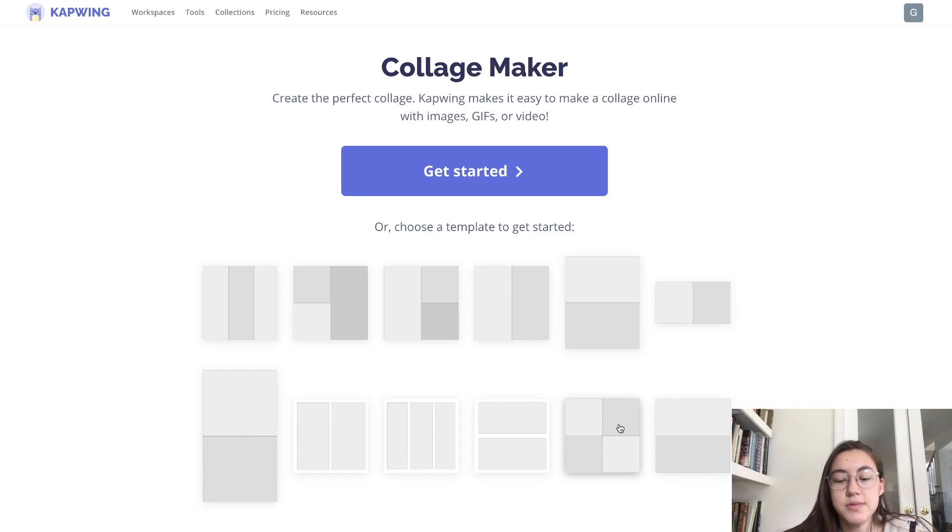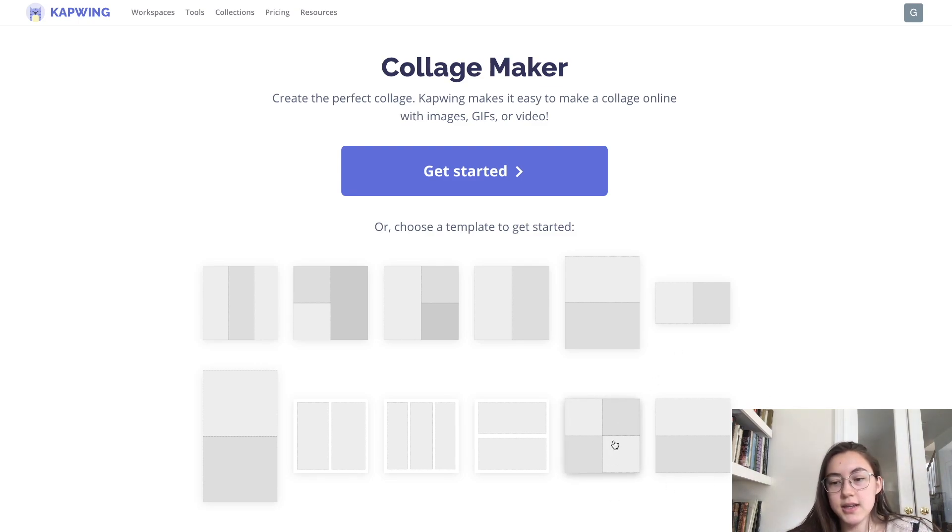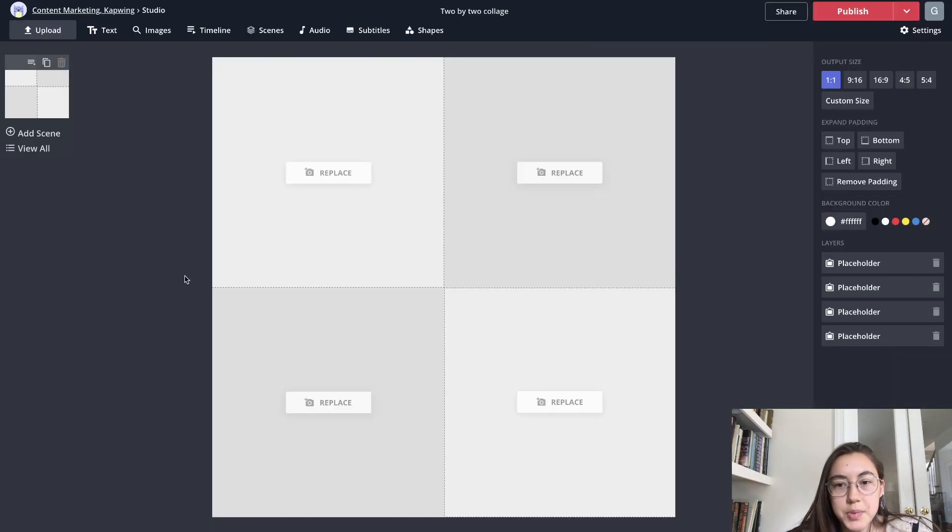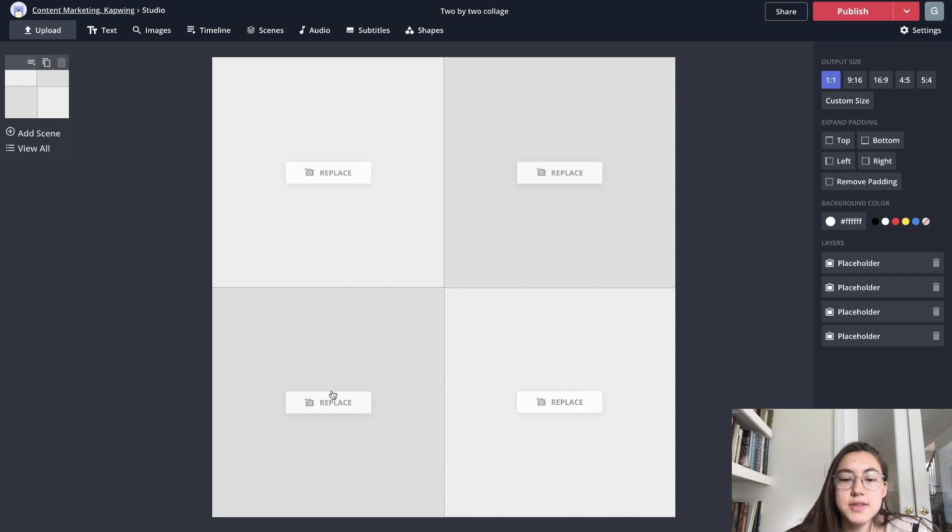You don't have to stay only within that size. So for example, if I want to make a tiled video like this, I'm just going to click that template, and you can just go in and replace any of these placeholders.